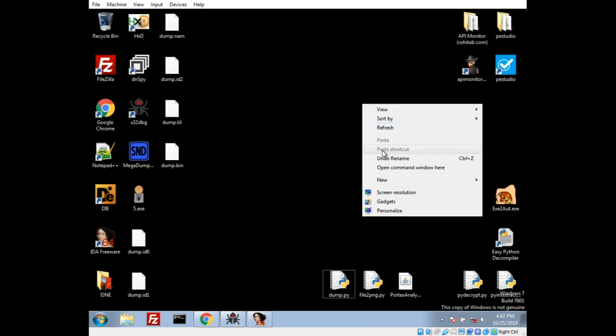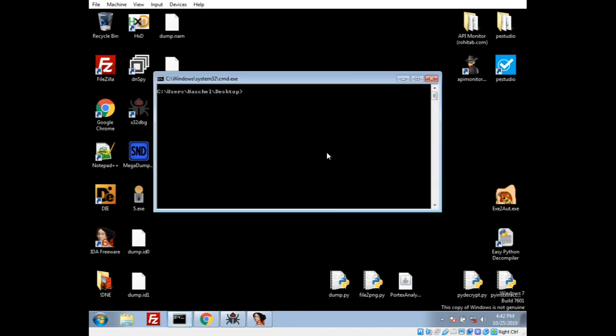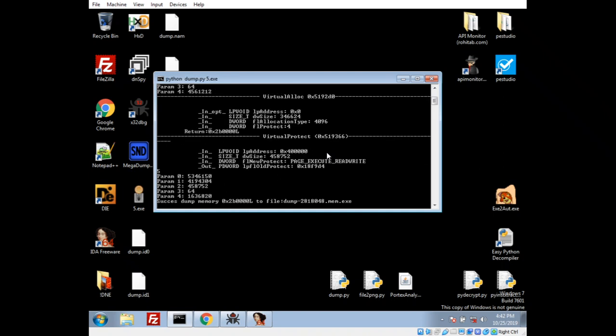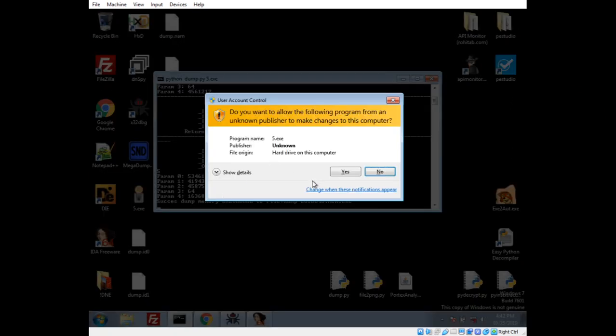Let's go ahead and do that. Open the command line. Python. Dump. Py. And, successfully dumped. I'm going to go ahead and kill it right now.